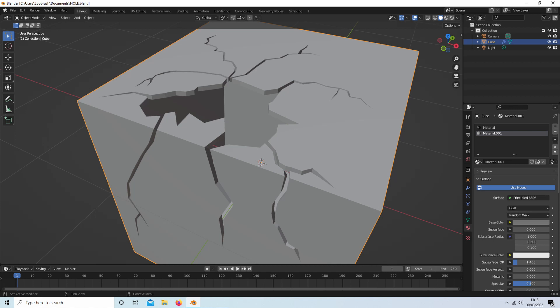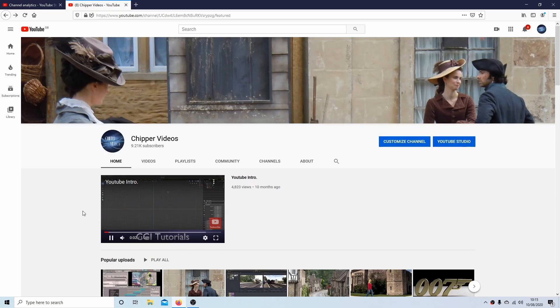In this Blender tutorial, I will show you how to create random shape holes or cracks in an object. Other tutorials can be found in my playlists.